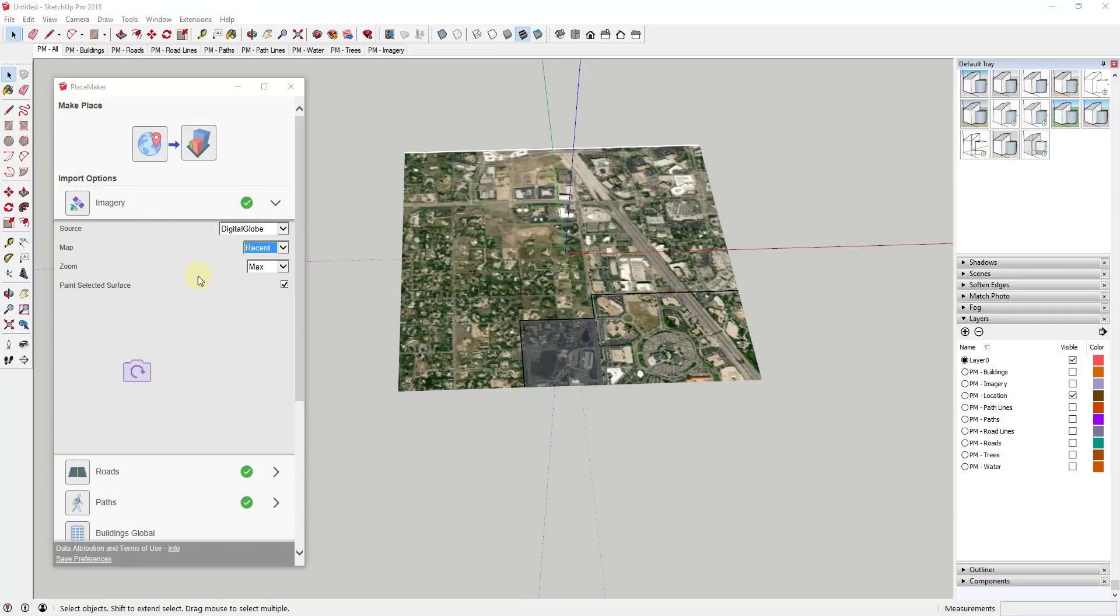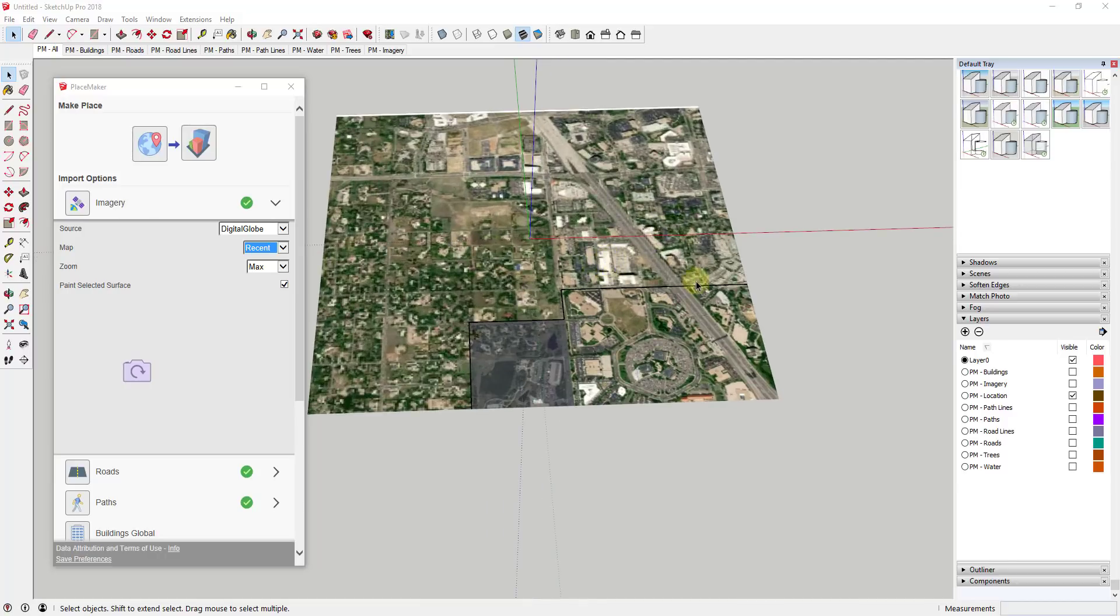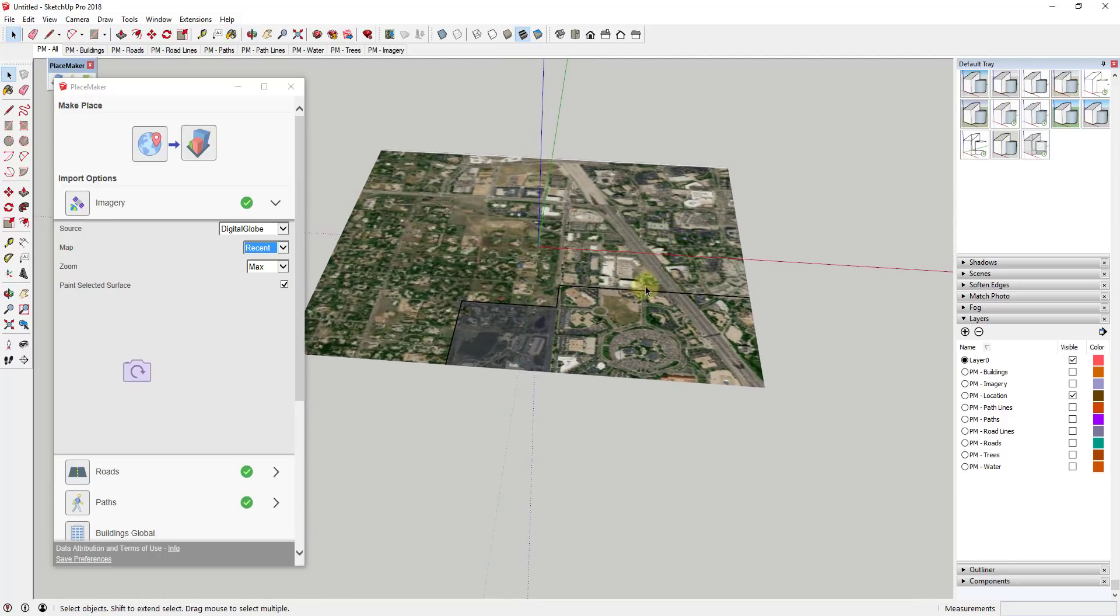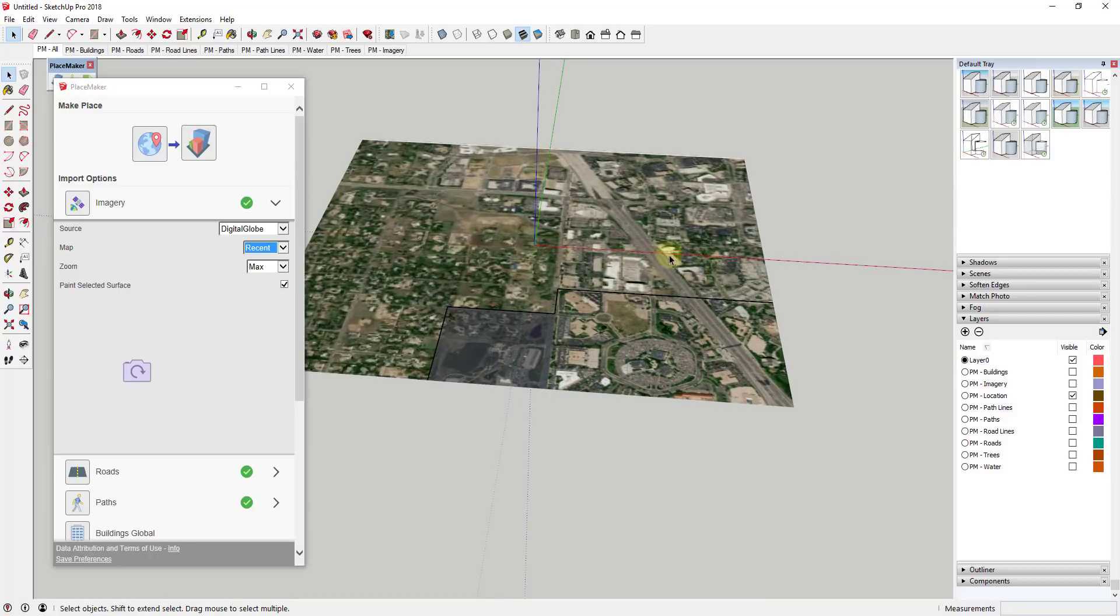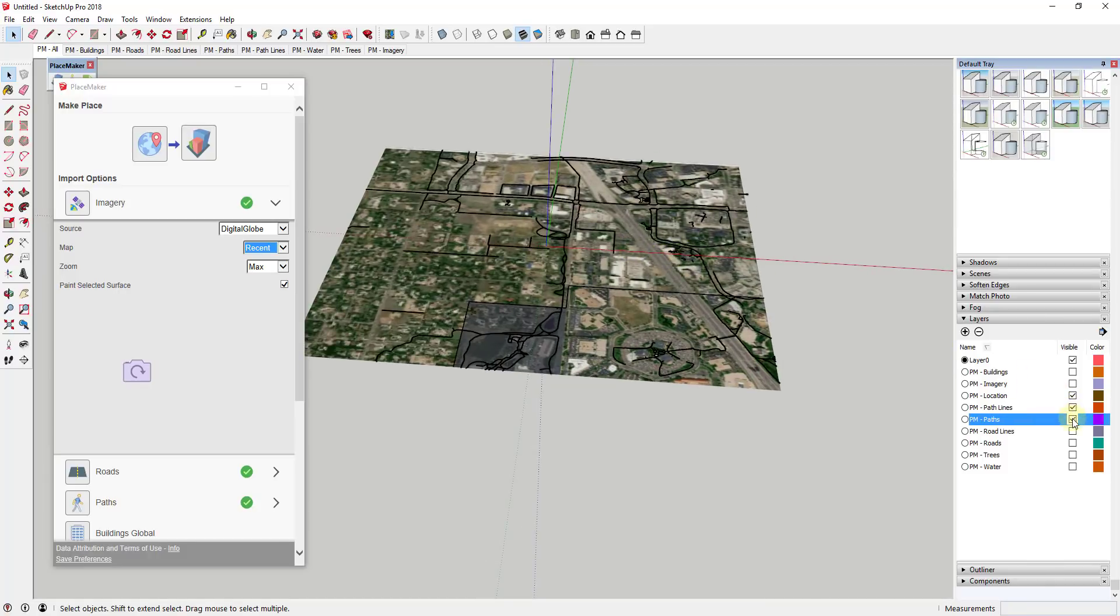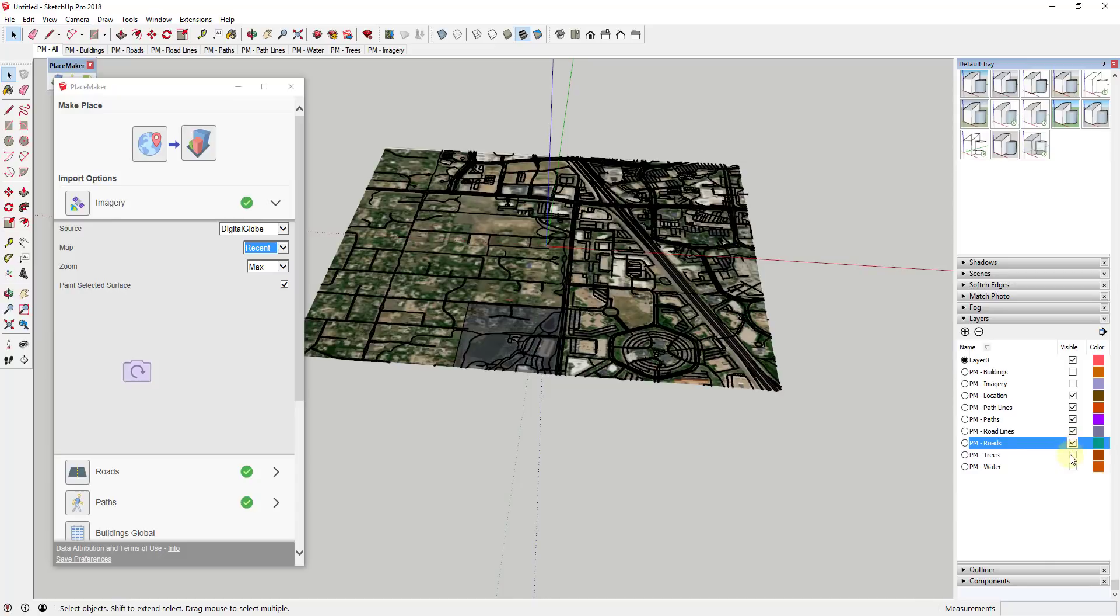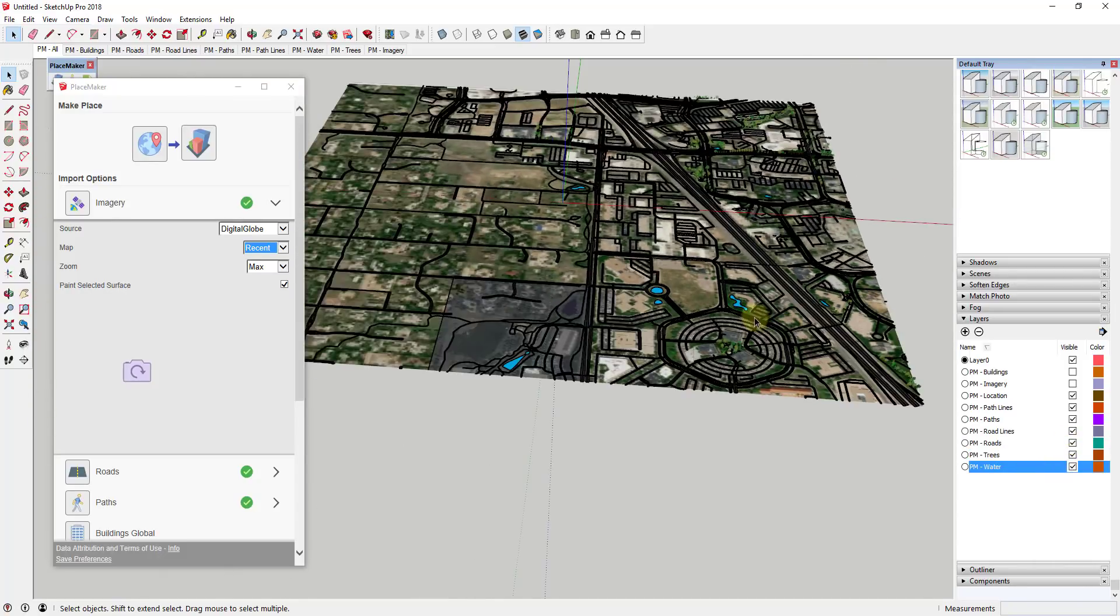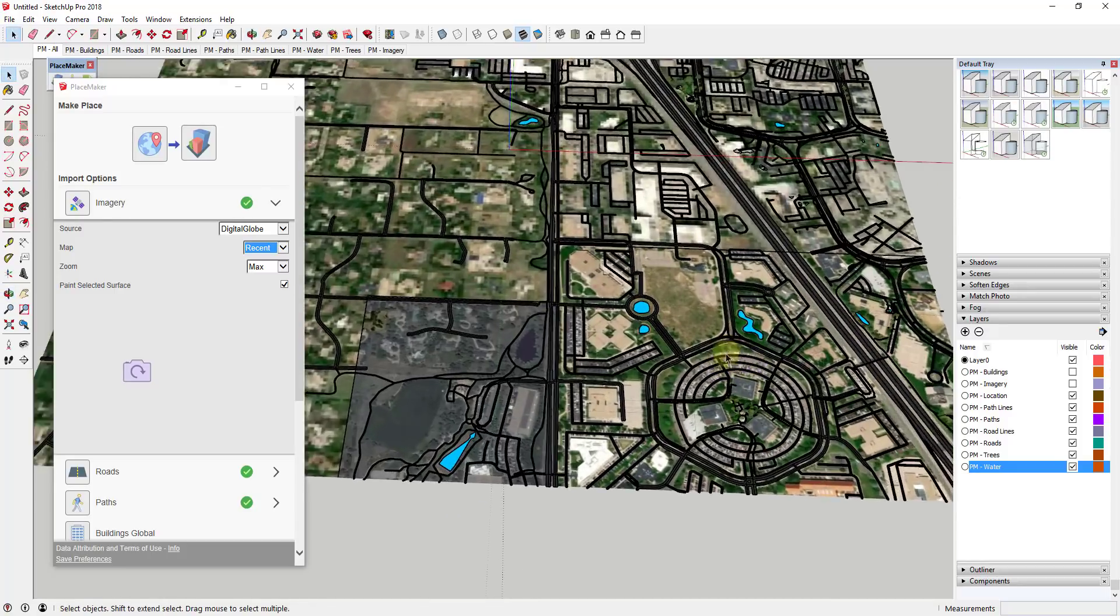A lot of you know I've talked about Placemaker a few different times. It's one of my favorite extensions for SketchUp and what it does is it allows you to bring in things like paths and roads and other things like that into your SketchUp models as well as different buildings. And so they just rolled out a new version that I wanted to talk a little bit about.